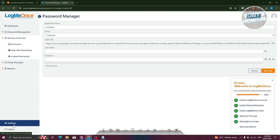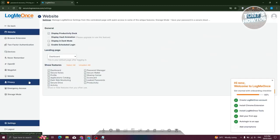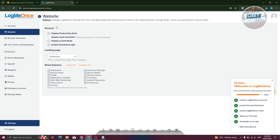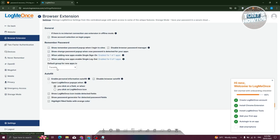We also have our settings, which is a great way to manage your account. If you want to change your general settings, you have options like show features — dashboard, secure notes — if you want to remove those, basically customizing your LogMeOnce account. We also have the browser extension settings for how you actually want it to behave, like showing a LogMeOnce icon inside fields, and different options for how it interacts.